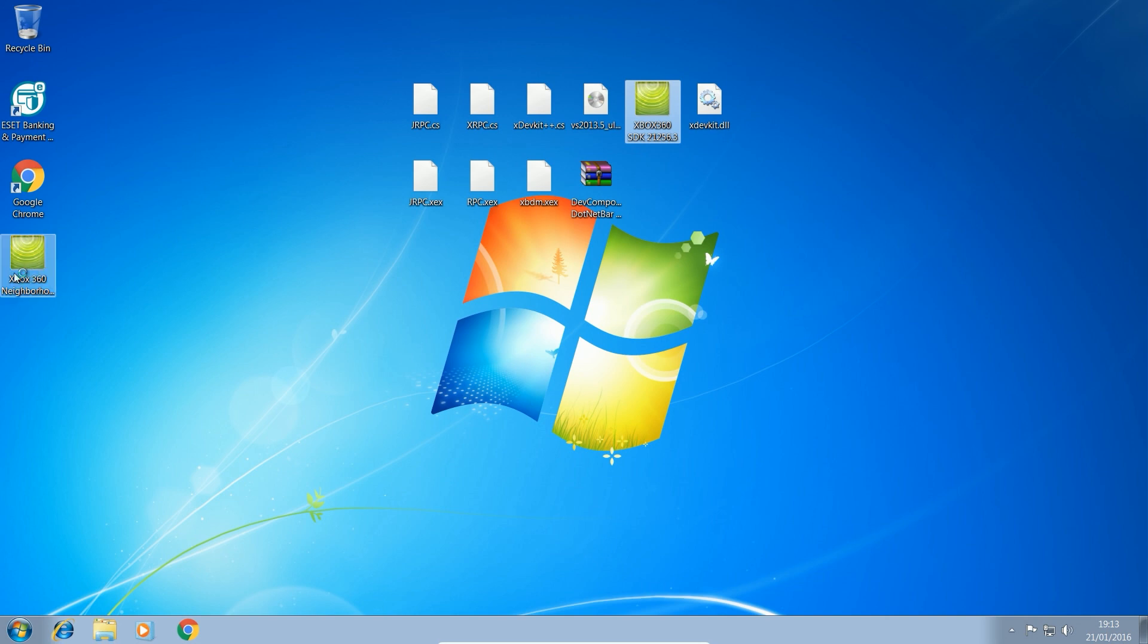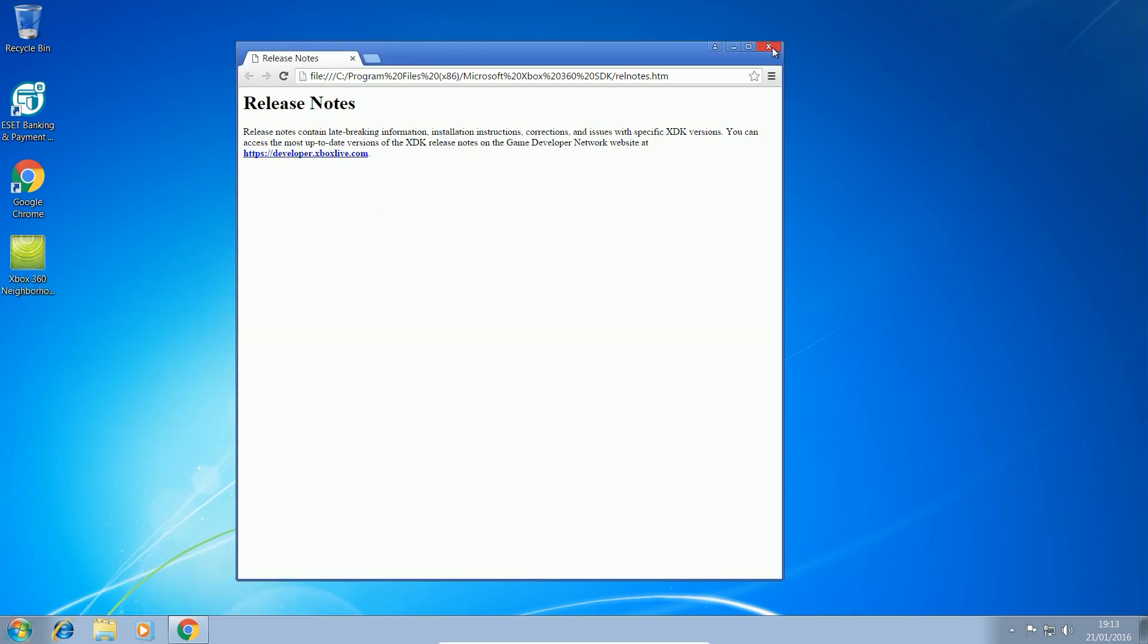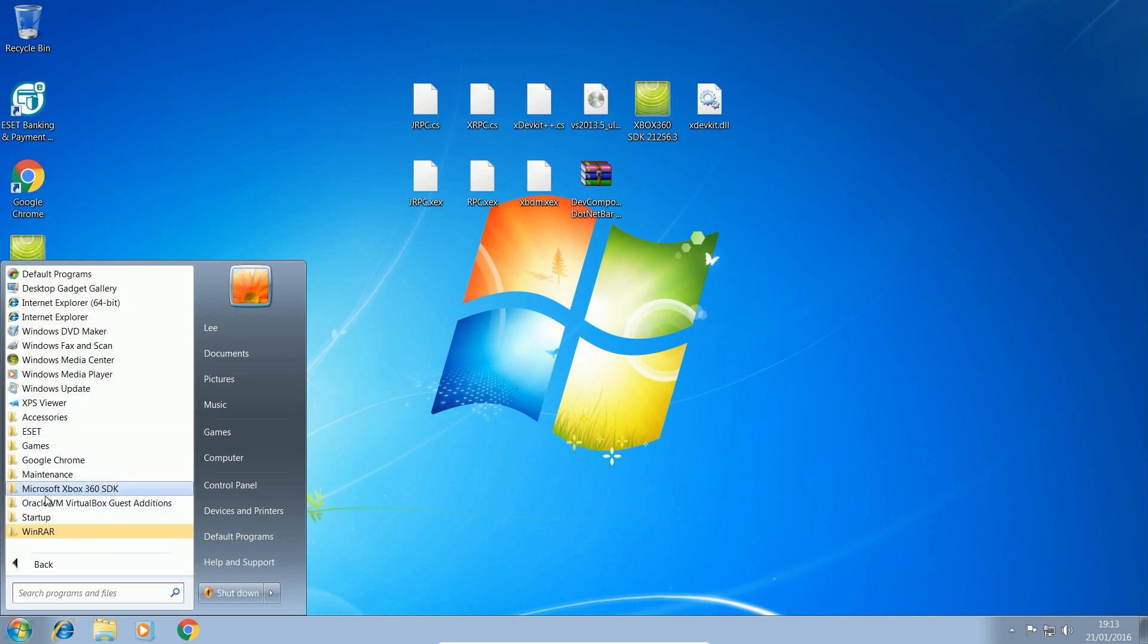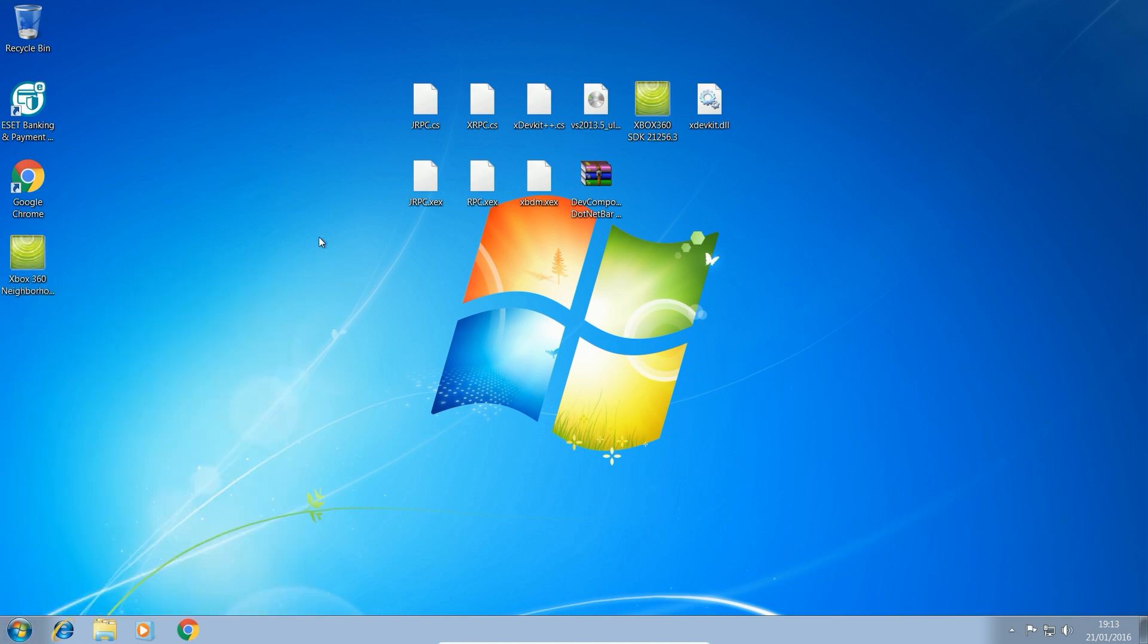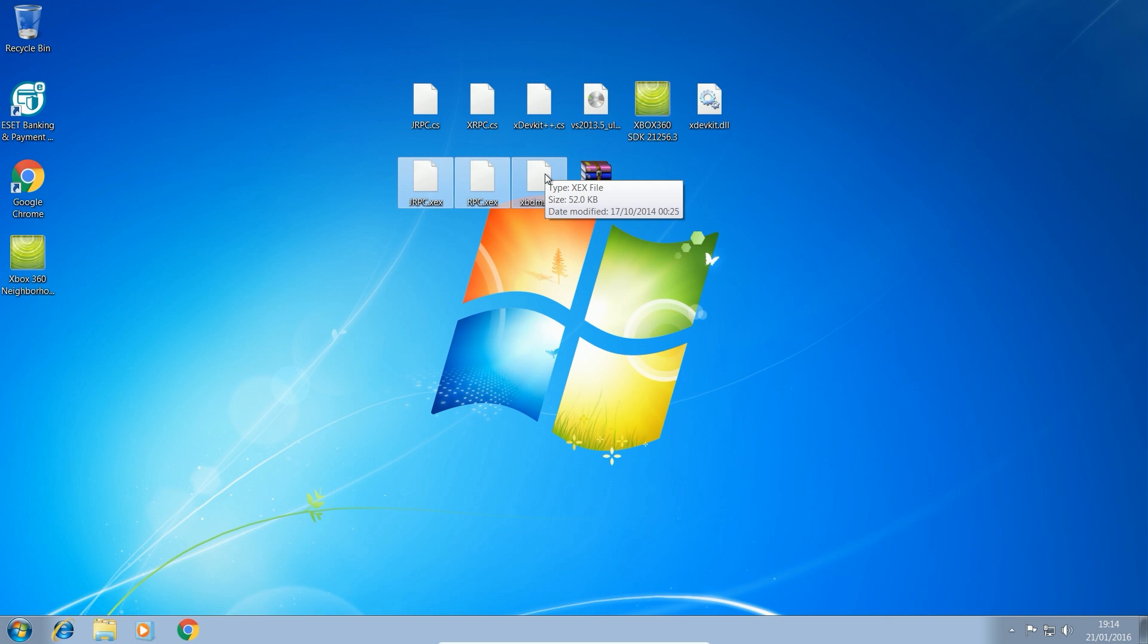Once it's finished, you just click finish and it should create an Xbox 360 neighborhood icon on your desktop. And in programs, you should find that you will have, I'll also open up the release notes, but in program files, you will have the Xbox 360 SDK in here, which gives you a bunch of development kit tools for the Xbox 360.